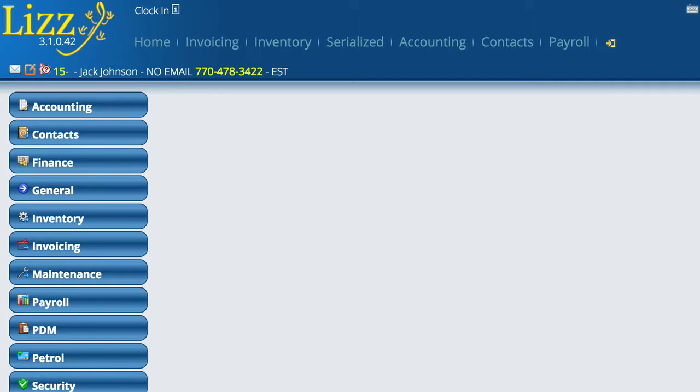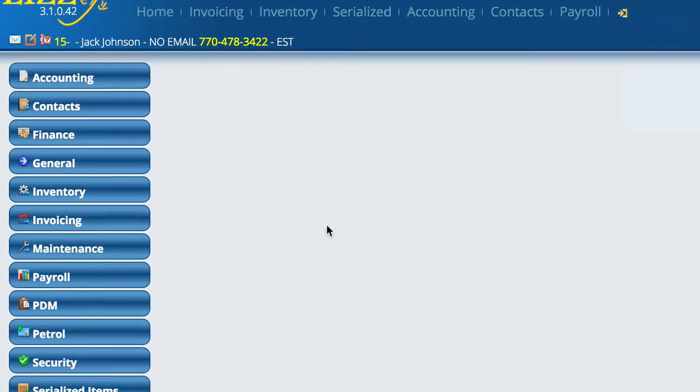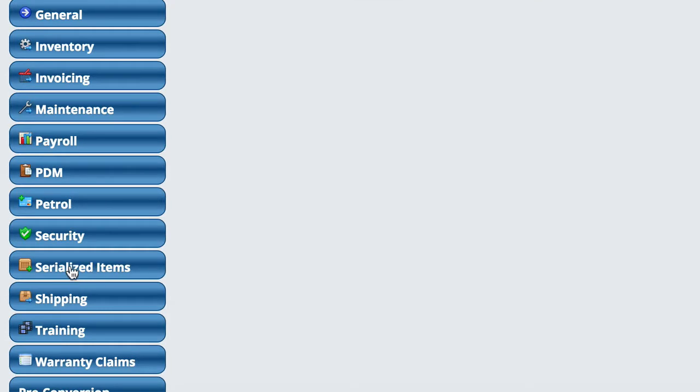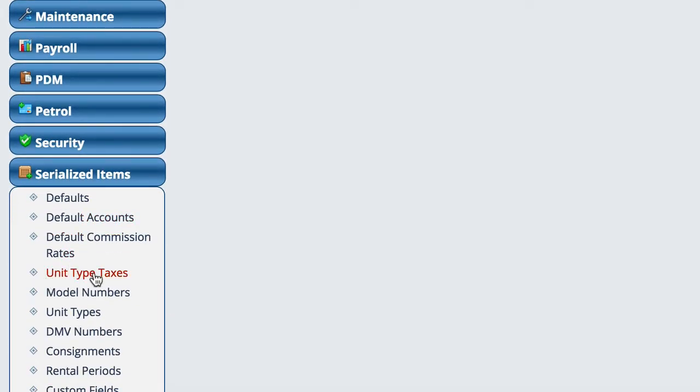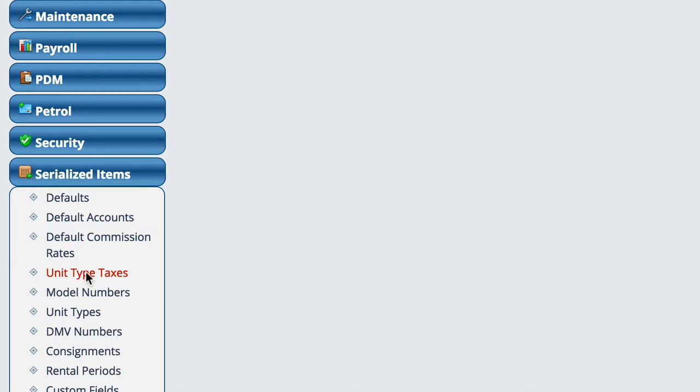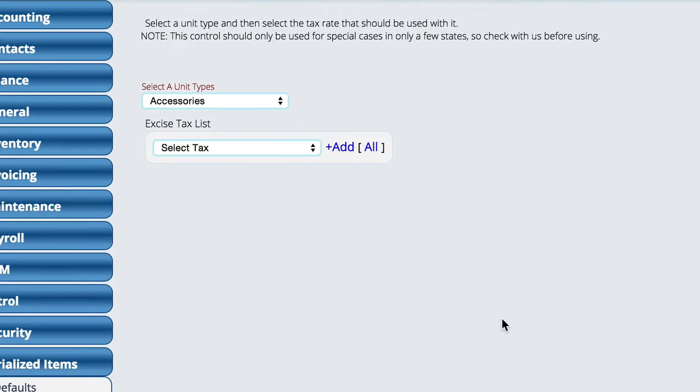So we're going to go to Settings, come down here to Serialized Items, and then you'll see an option here for Unit Type Taxes, and we're going to select that.